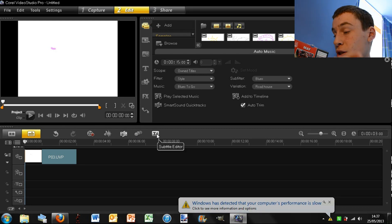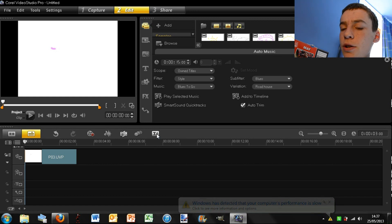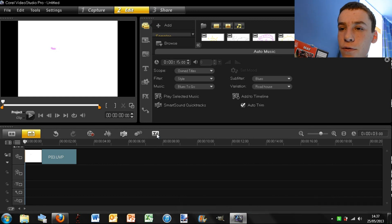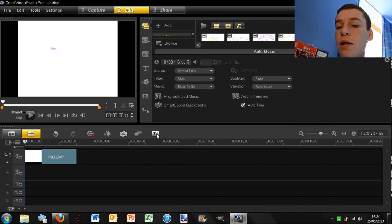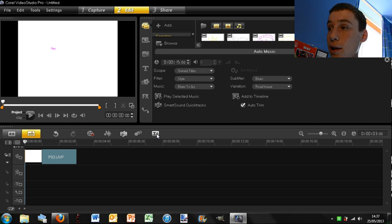And then you have your subtitle editor. And I believe it actually does subtitles for you, but it won't be completely accurate. But it's pretty handy and it will allow you to slightly edit them if it makes mistakes.